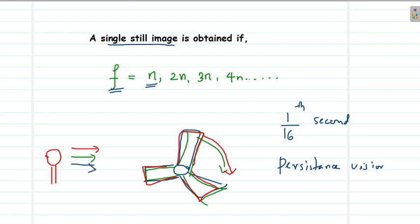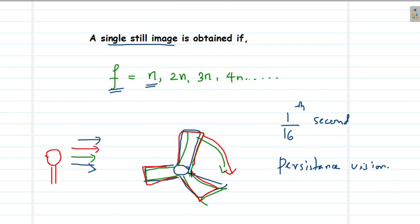Even when the object is seen only for a period of 1/16th of a second, we continue to see it for that duration — this is persistence of vision. In this experiment, the flashing light causes us to see this fan only during certain moments, and at all those moments the position of the fan is exactly at the same point. So what we see is that the fan appears fixed and not rotating at all, as we saw in that video. This happens when the frequency of the rotating object f and the number of pulses n are exactly equal.